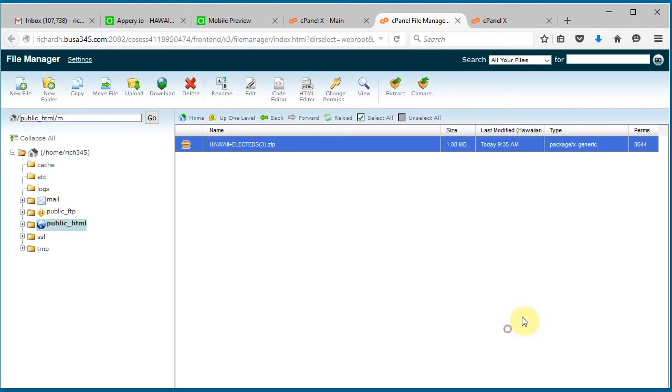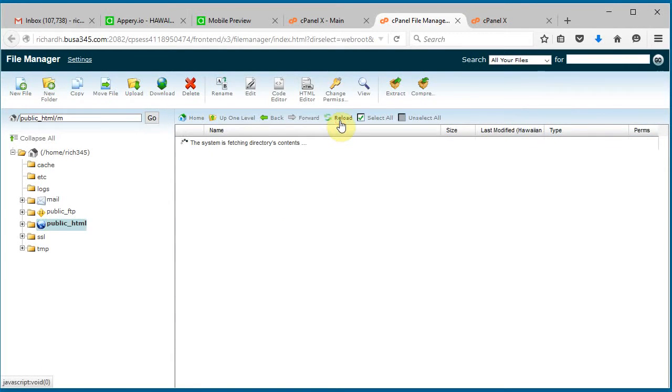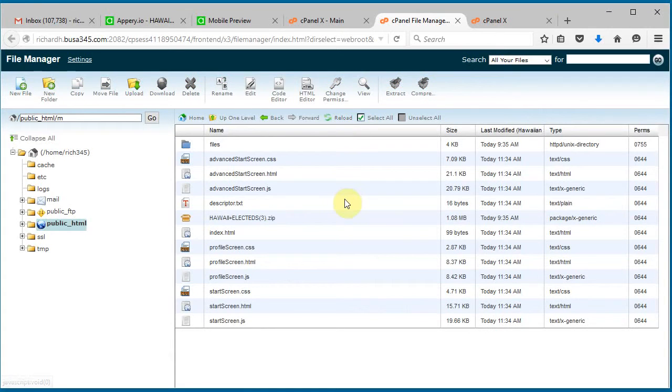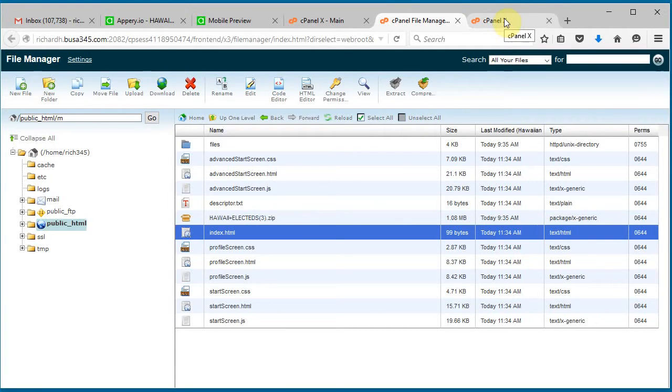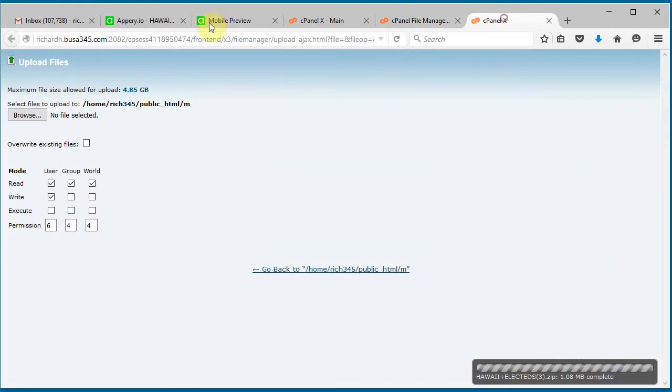Now it's done, and here it is. There's our index.html file, so now we should be good to go. We can go back to our website.